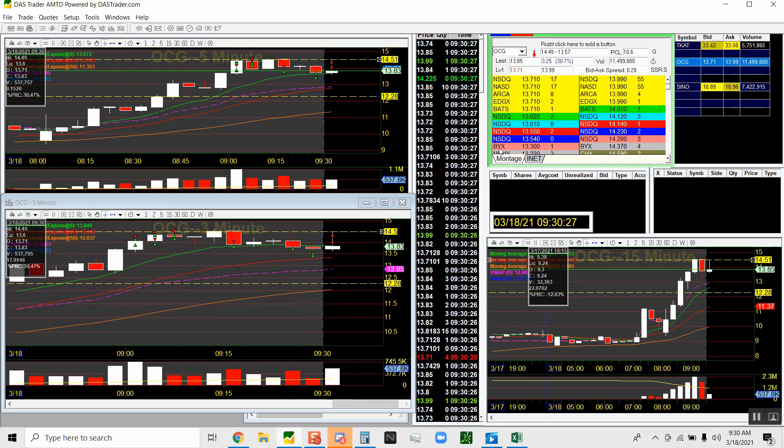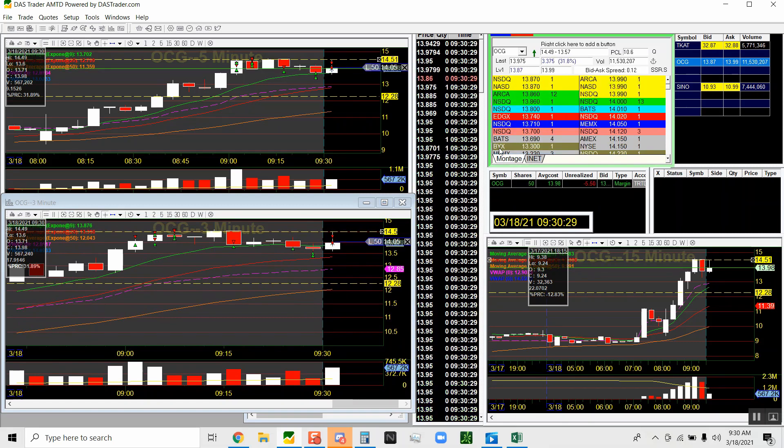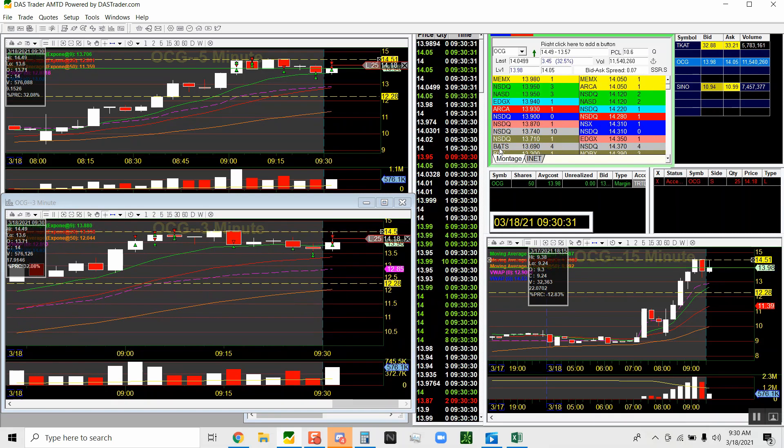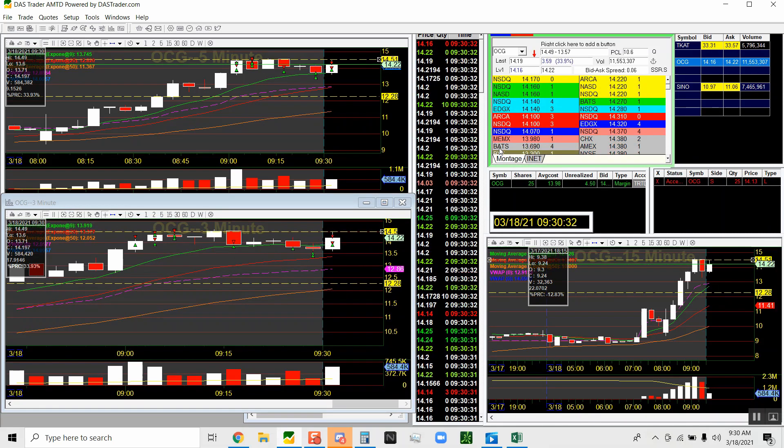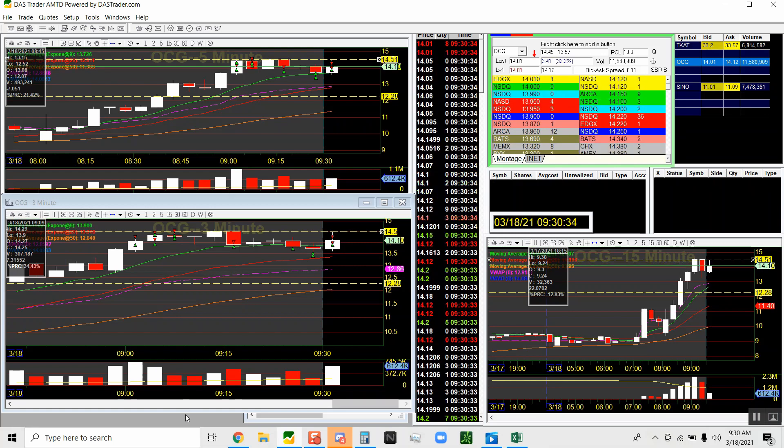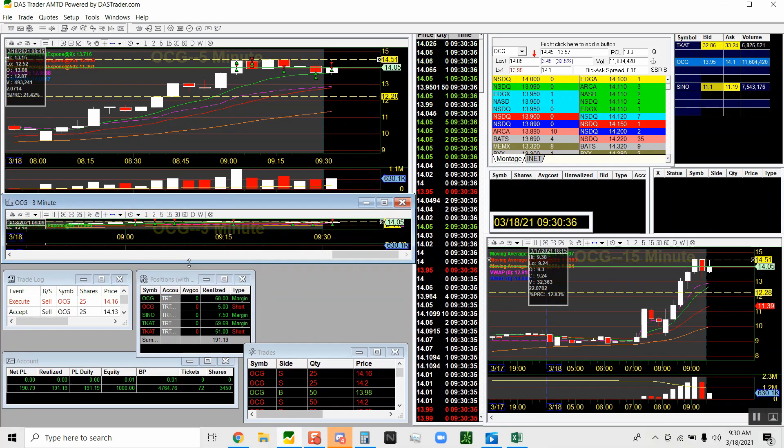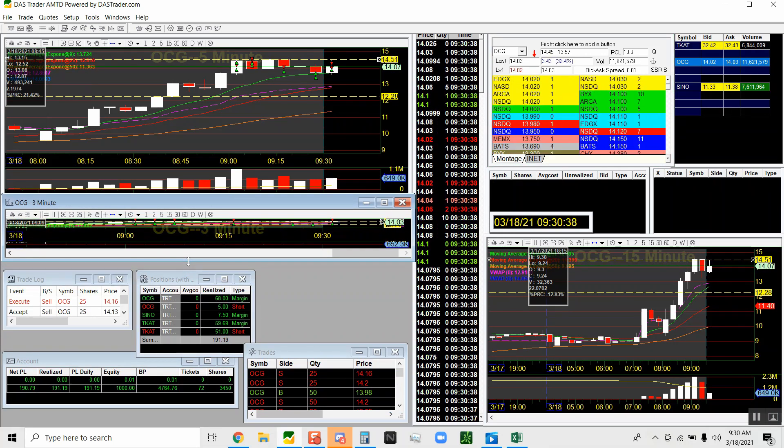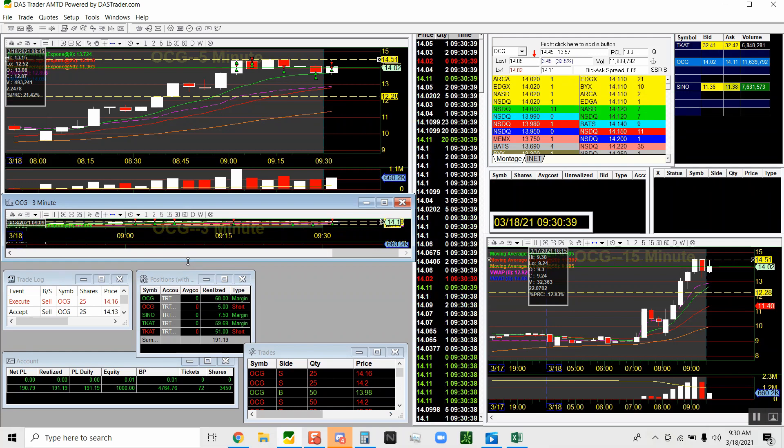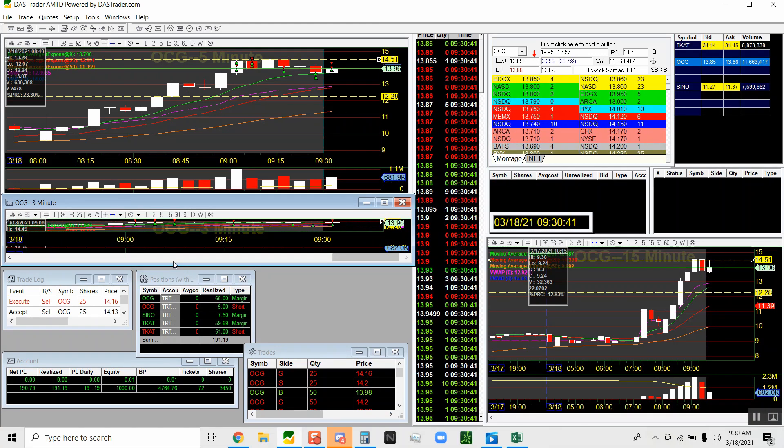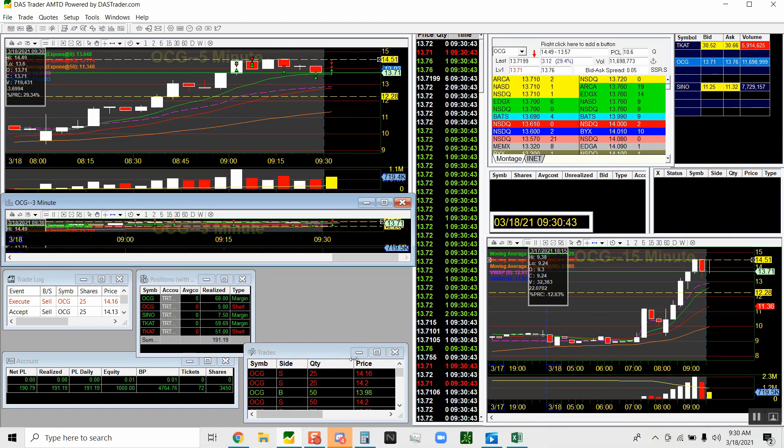So now probably looking for another trade. Jump back in below 14 for a little quick scalp and got it. I bought that little dip to play it back over 14 is what I wanted to do, and got the trade.